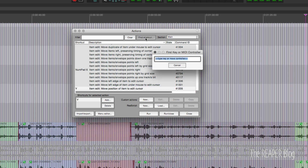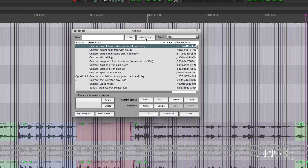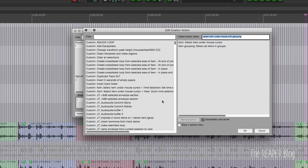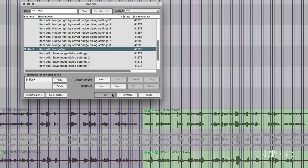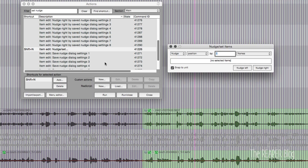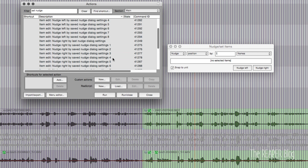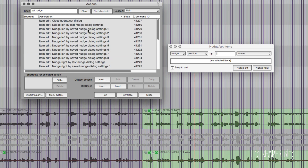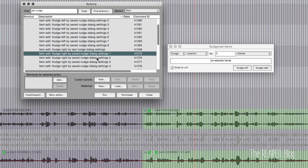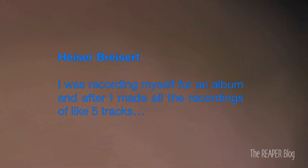Then I press the letter Y to snap the start of that item to where the edit cursor was. There's also an action you can use: 'nudge left by saved nudge dialog settings 1.' You just set up your nudge settings to be one frame left or right, then assign that to an action so you can nudge an item one frame left or right. Works really well.